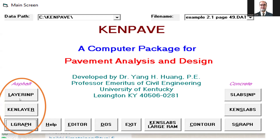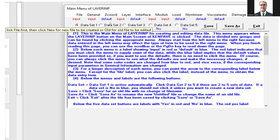Once we press Layer Input, you will have this window which contains a number of menus: File, General, Z-Coordinate, Layer, Interface, Model I, Load, Non-linear, Viscoelastic, and Damage. We'll press the File menu first.